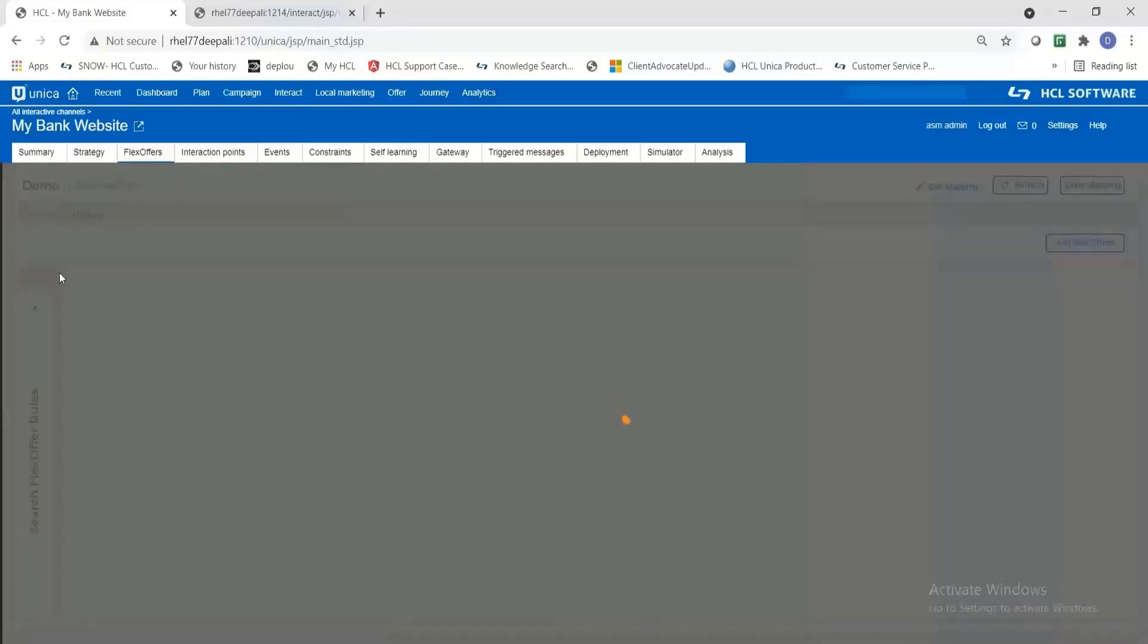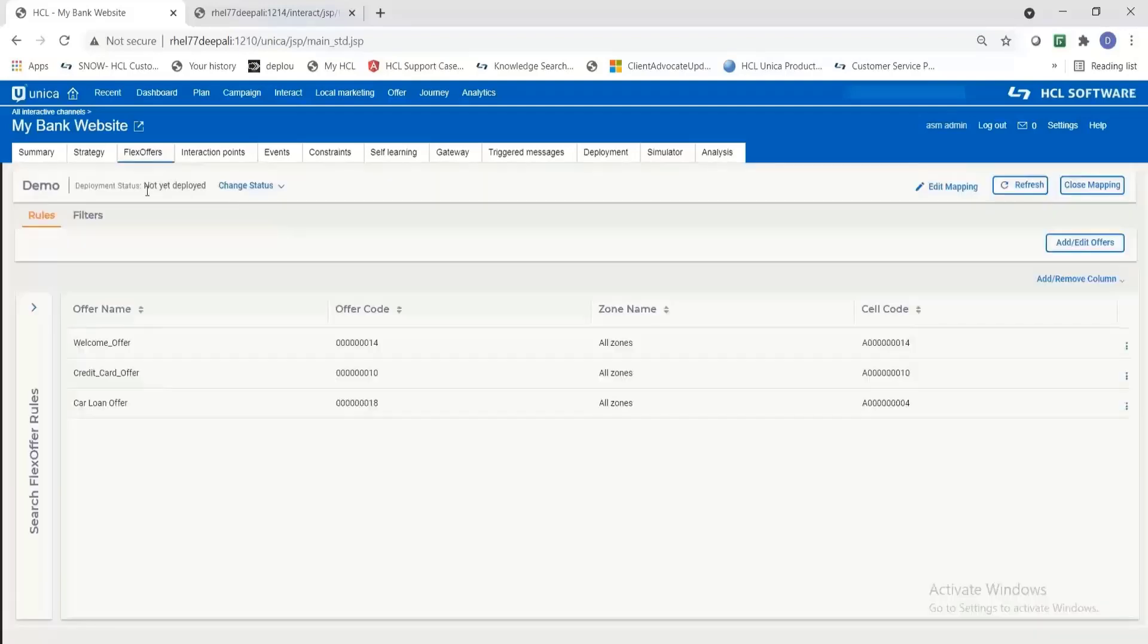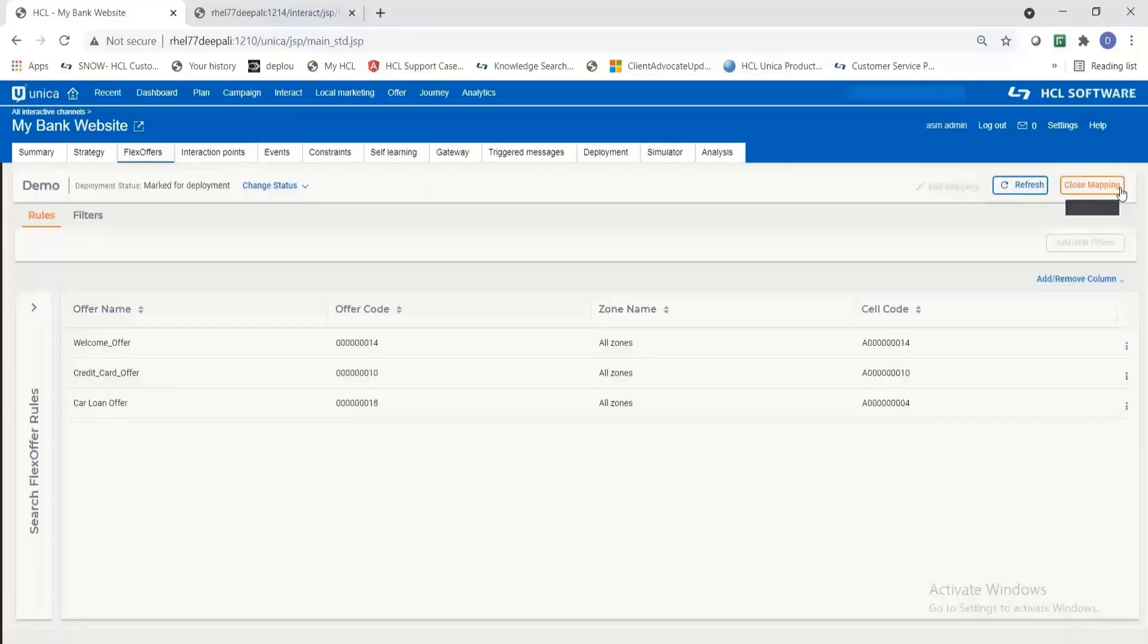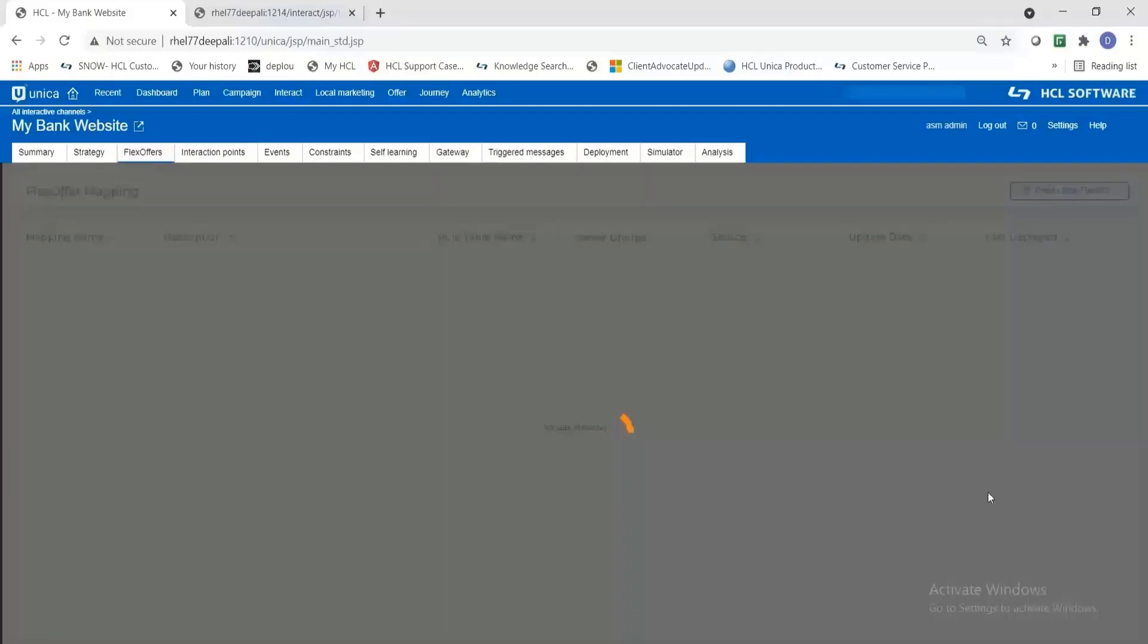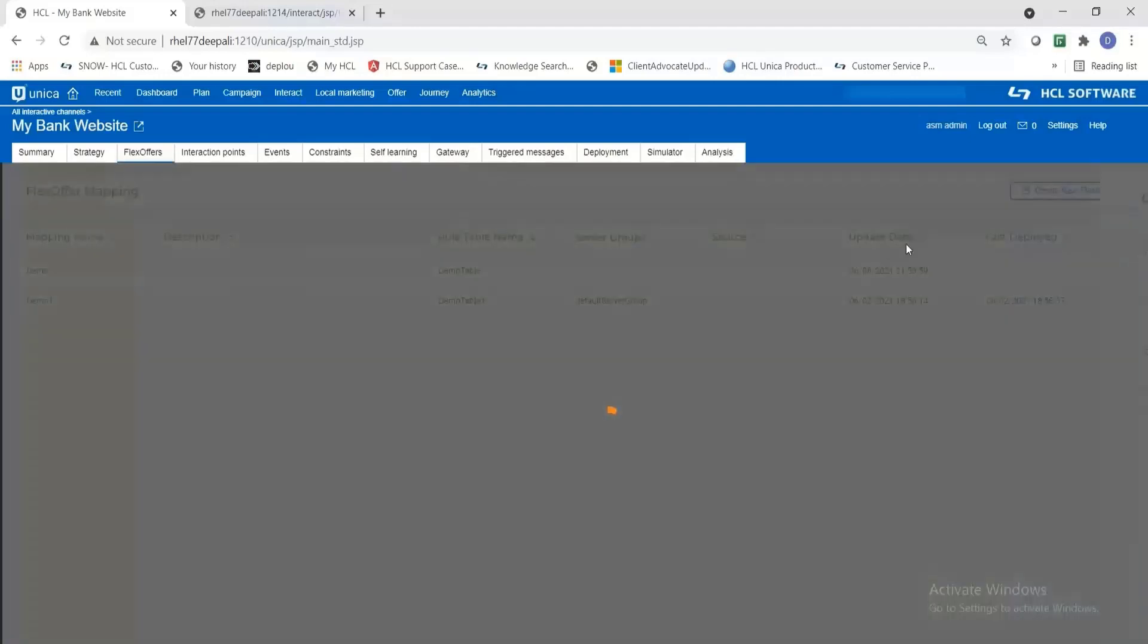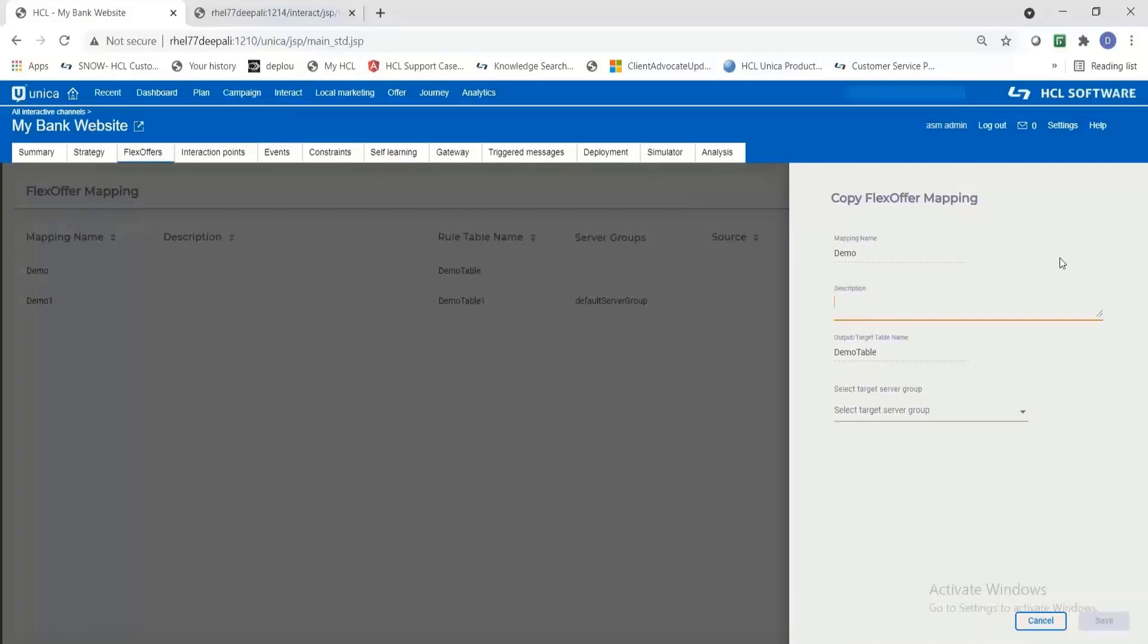And the next step is a need to mark this offer mapping for deployment so that it is available to be deployed with the IC into the runtime server. And there is an important step where you need to copy the offer mapping table from your design time system to the target runtime server group which I'm going to do now. I'm selecting the default server group as the target server group for my offer mapping.